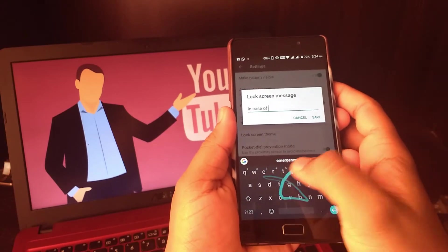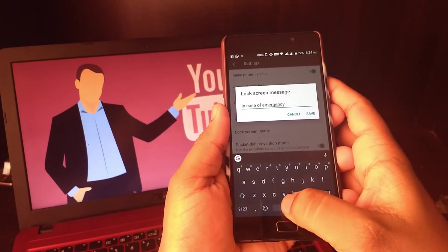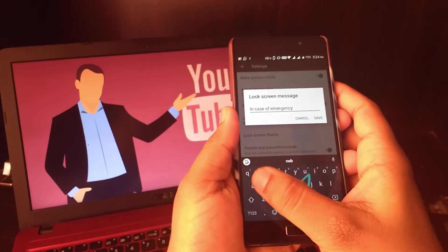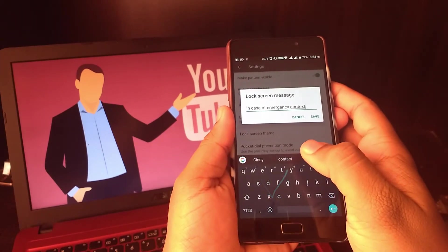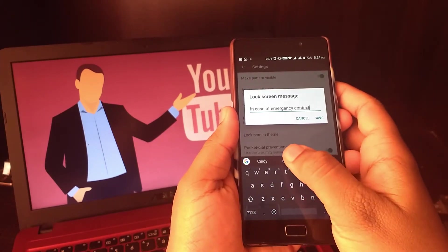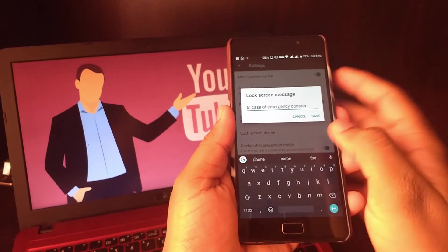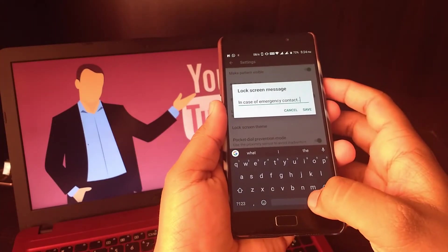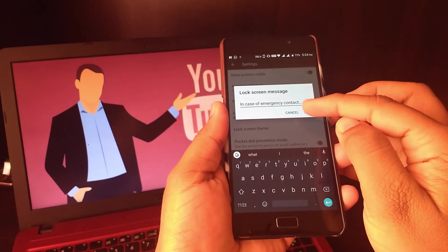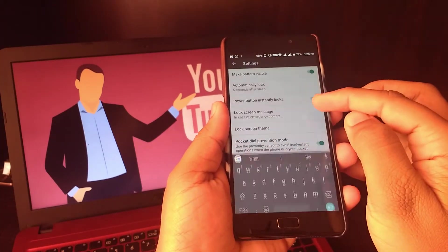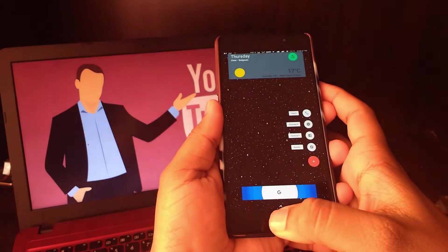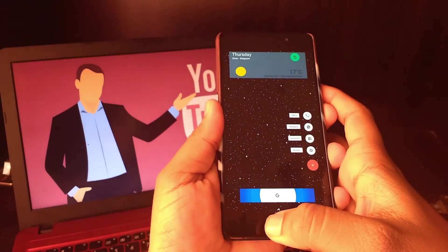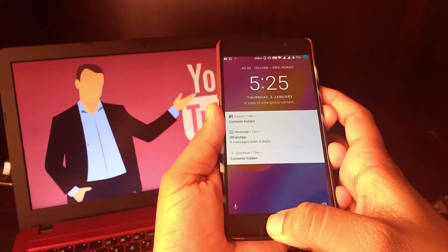It can be useful if you forget your phone somewhere in the store or at some other place. The person can contact the number that you shared on lock screen. You can write 'in case of emergency call' so and so person, so this will be helpful.